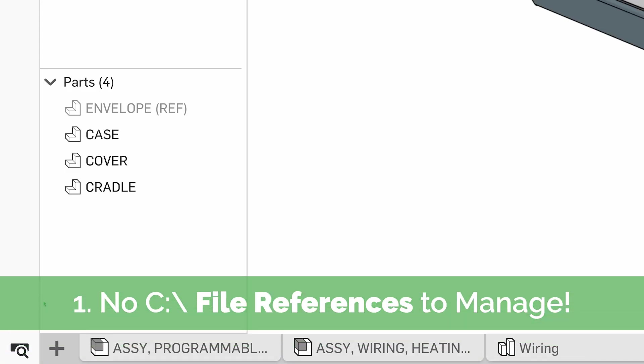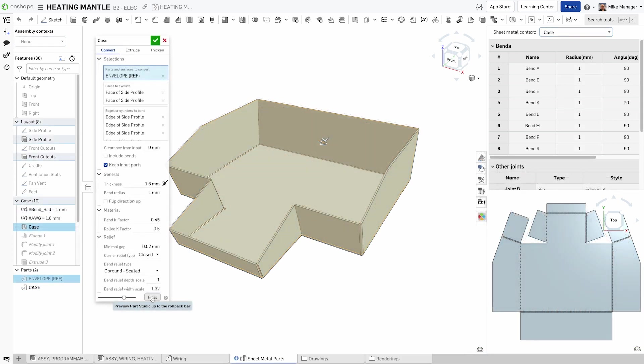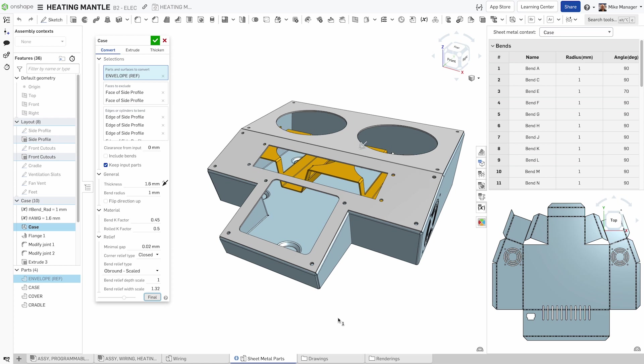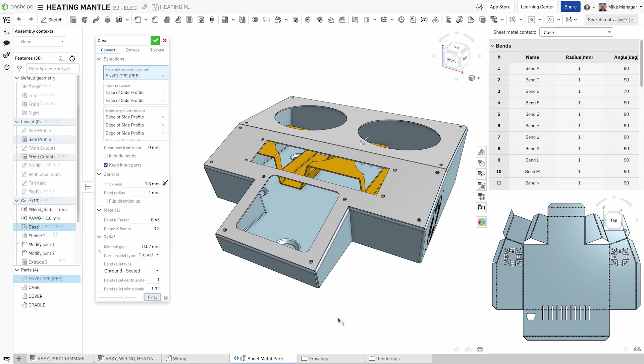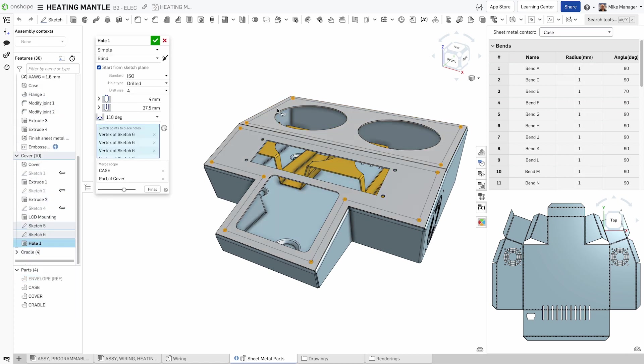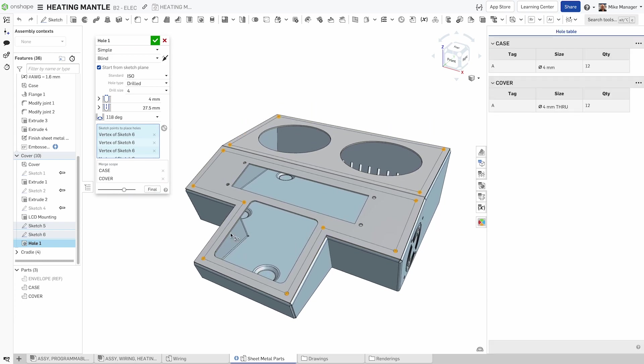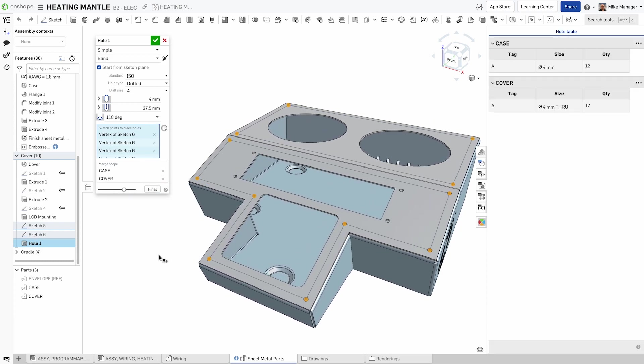In Onshape, there's no need to worry about C colon backslash file references. Instead, we offer a robust database-driven approach that effortlessly identifies part elements as you design. You'll love the seamless experience of sharing features and variables in your design projects.